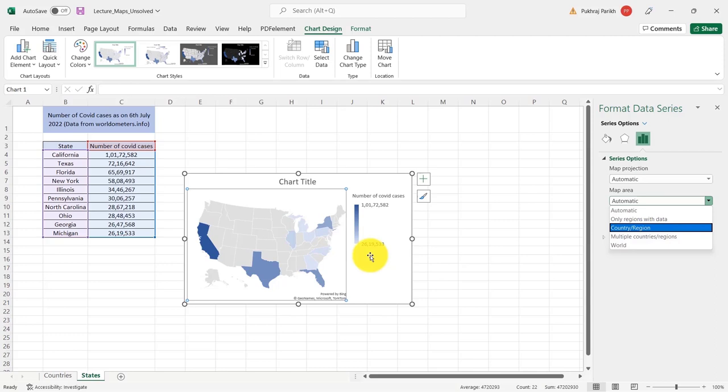Secondly, you cannot plot lat long coordinates or street addresses. So this works on city names, state names, country names, and postal codes, but it does not work on lat long coordinates or the street addresses. So it is very difficult to pinpoint on a geographical map using this, but you can highlight regions which are predefined with Bing and those can be plotted using these maps.